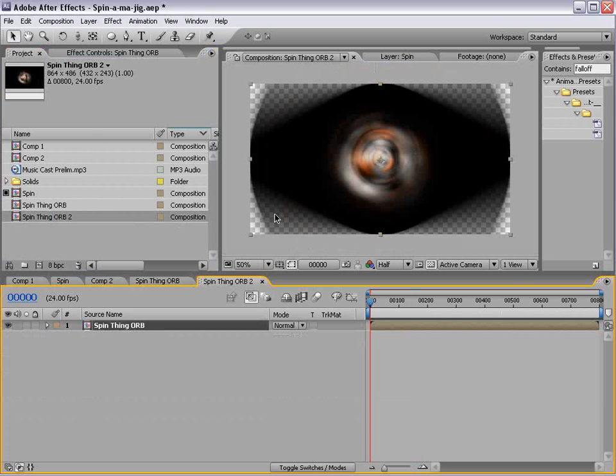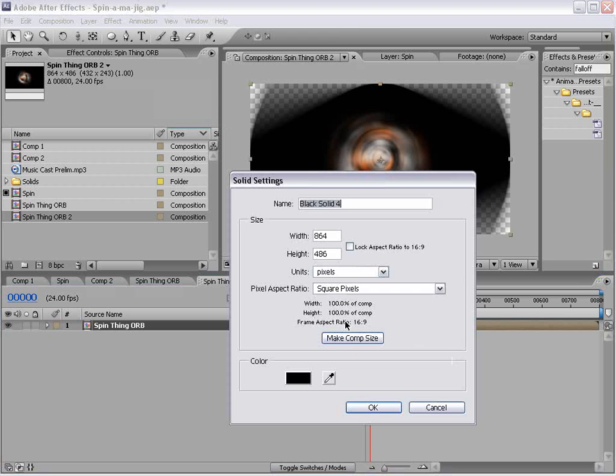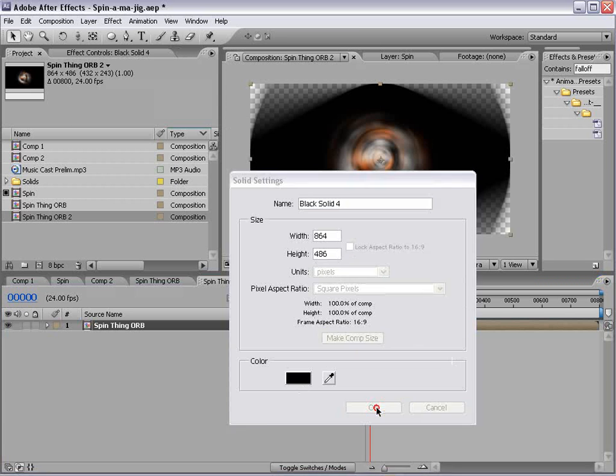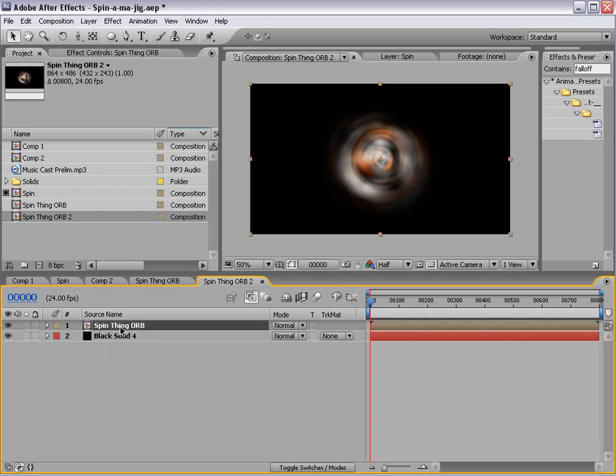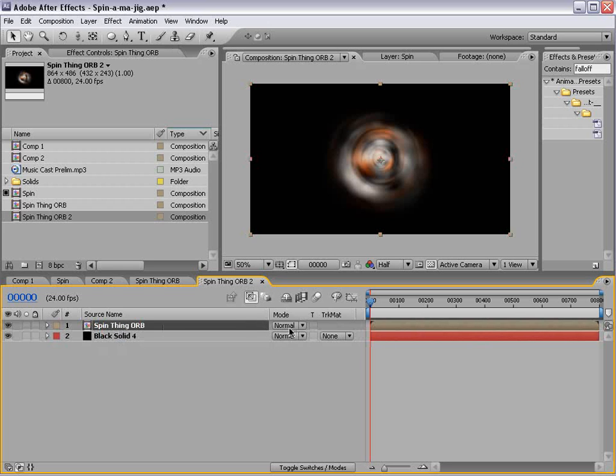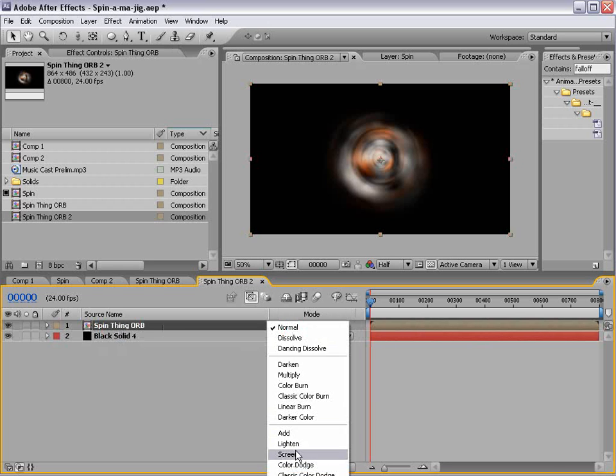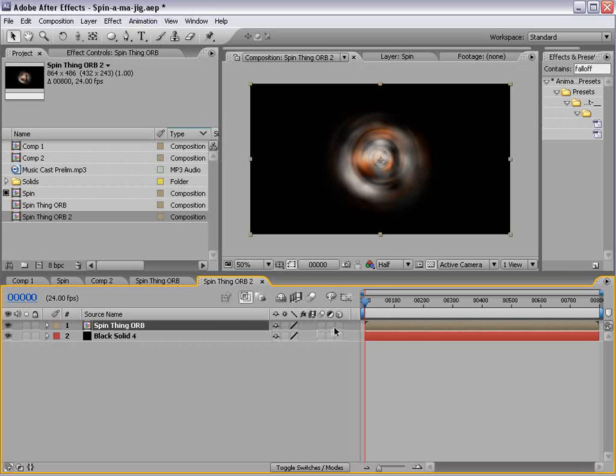Ah, look at that. We'll go ahead, create a background color in here. Black's fine. And we'll change the transfer mode, F4, to screen. And we'll make it a 3D layer, F4, and we turn that on.